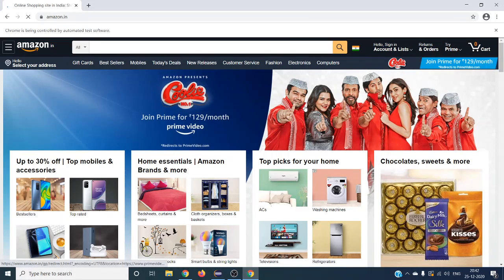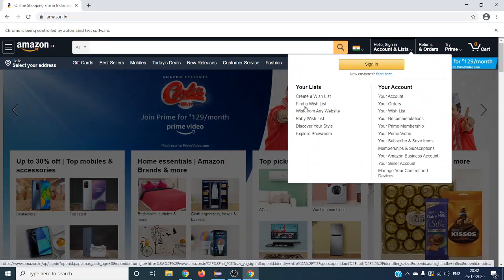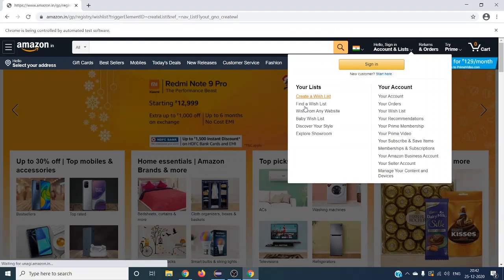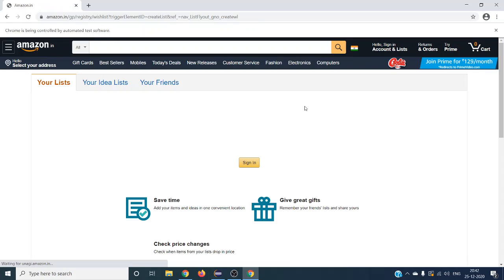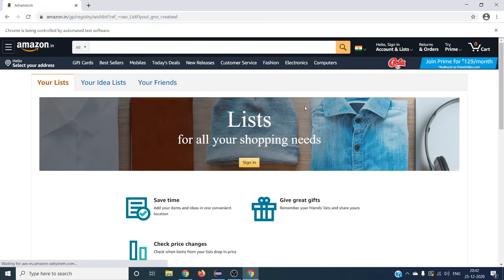When running the script, do not move your mouse because it will interfere with the automated user actions. The script ran successfully - it moved the mouse to the sign-in element and clicked on the 'Create a Wish List' link.